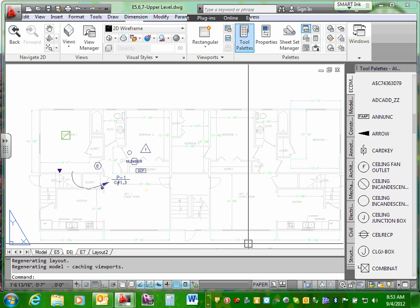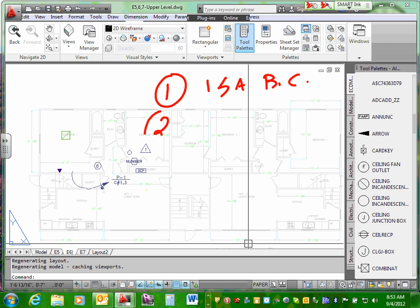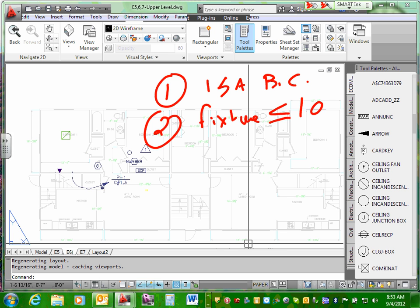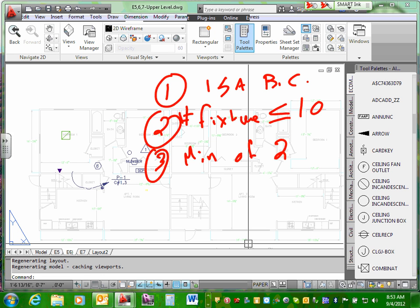Criteria number one is brand circuit — 15M brand circuit. Number two, light fixtures equal or less than 10. Does that make sense? The number of fixtures equal or less than 10. These are the criteria we're going to use. Number three, minimum of two circuits.